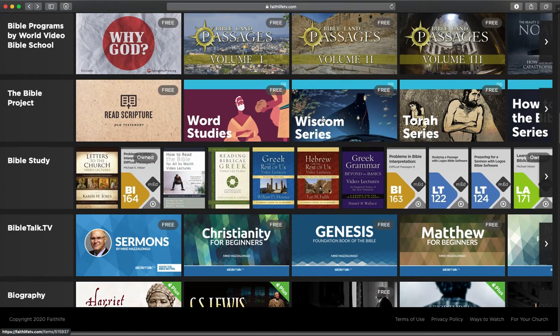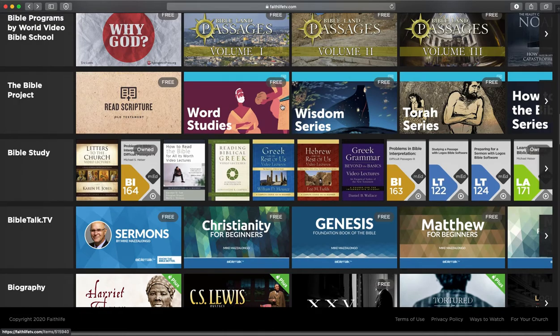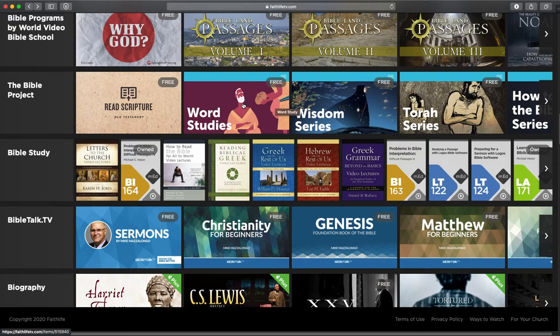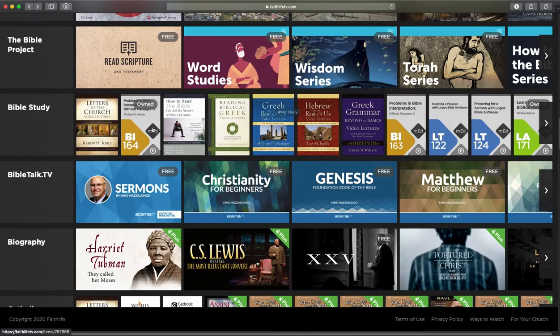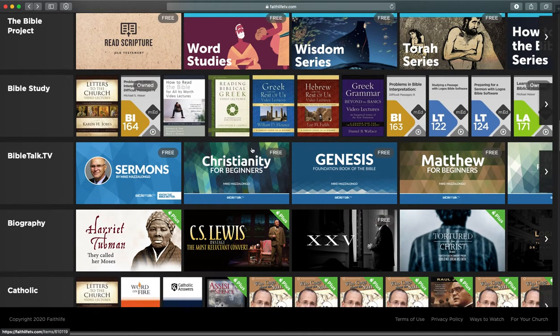You've got the Bible Project videos. These are great, just five minutes, snappy, really creative videos that talk about lots of different books in the Bible, but also how to read the Bible, how to do word studies. It's all available there. Lots of Bible study resources here under this section.